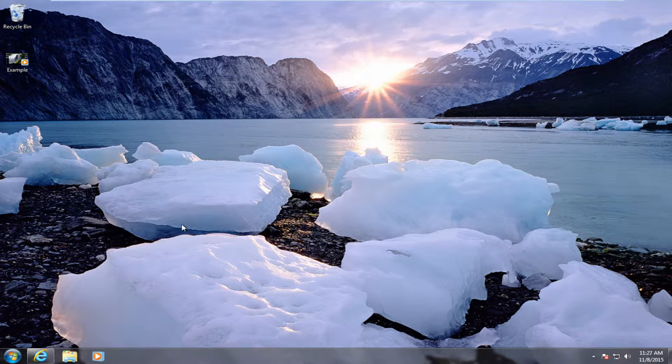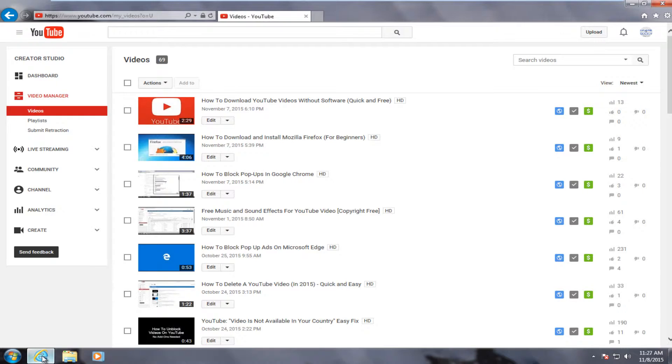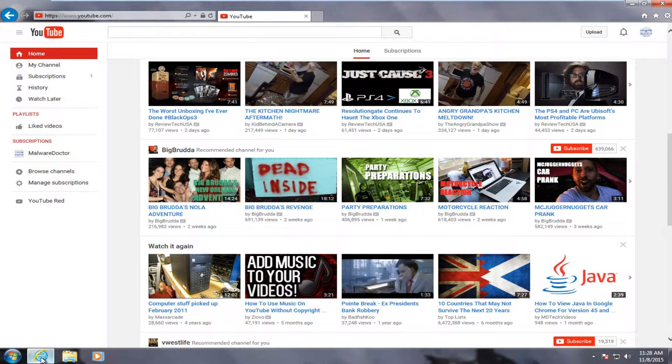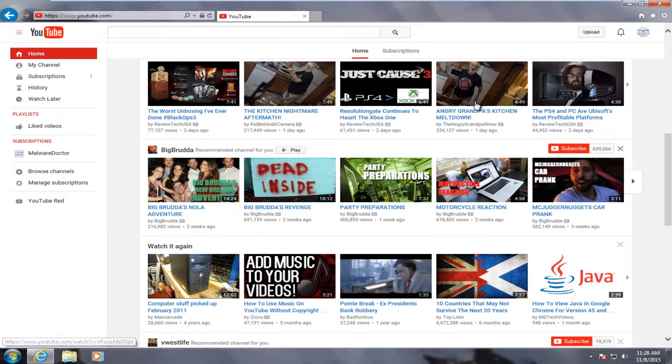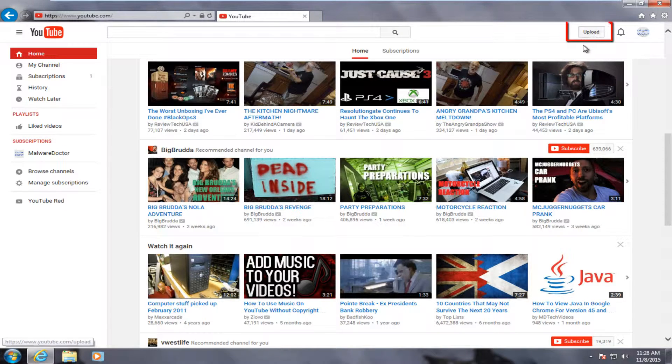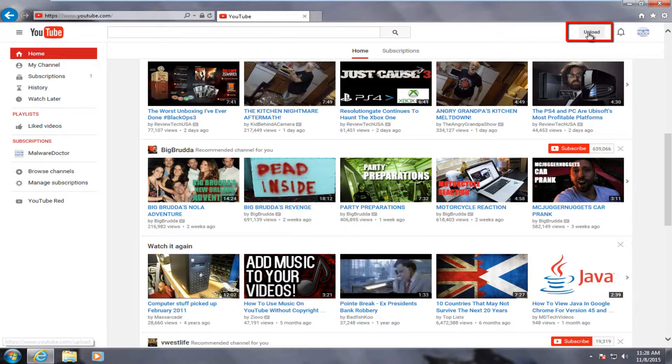So first thing is first, we're going to want to open up our YouTube homepage. Now in order to upload a video, you already have to have a YouTube account. At the top right, there's a box that says upload. So left click on that.